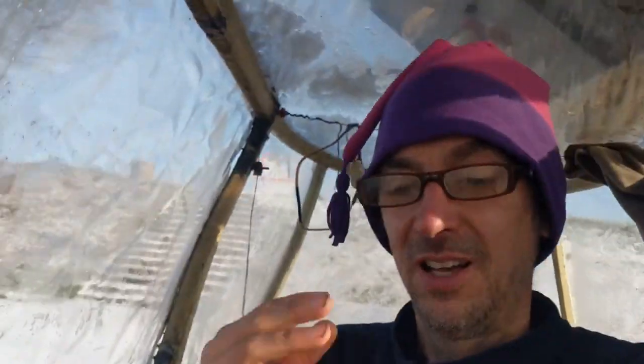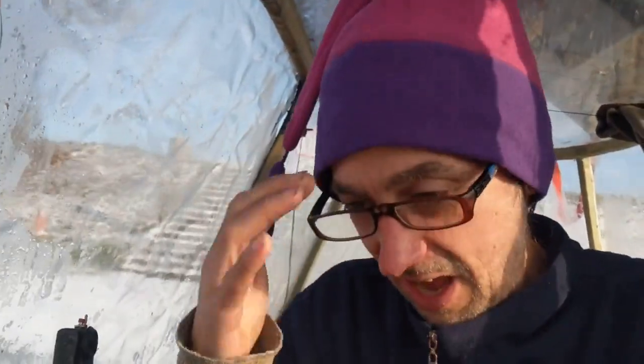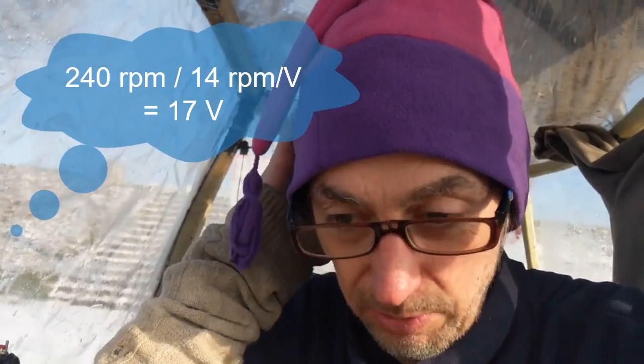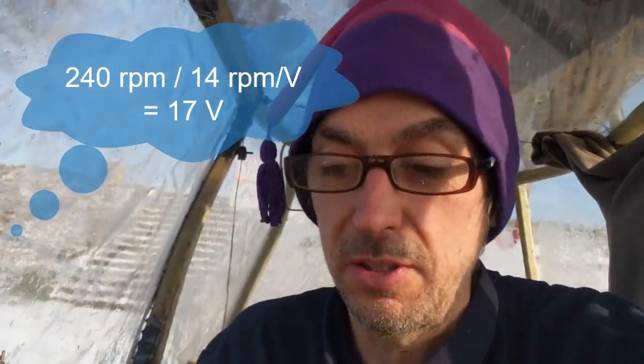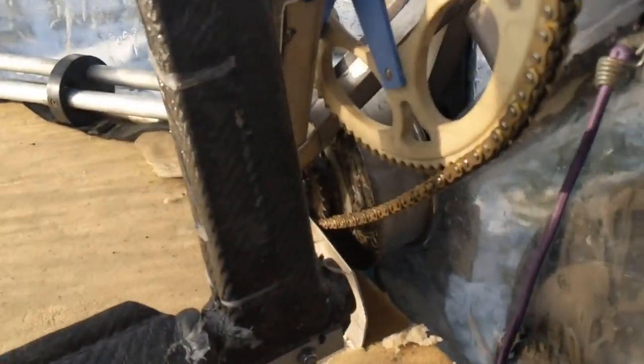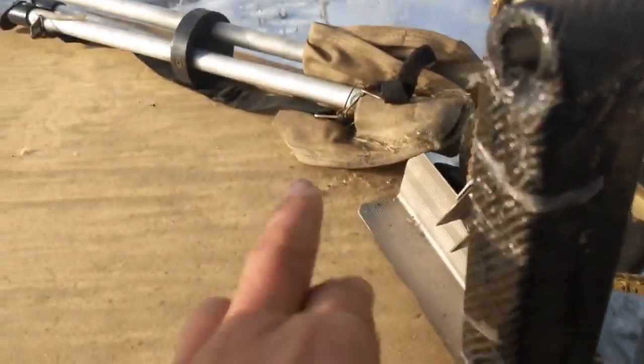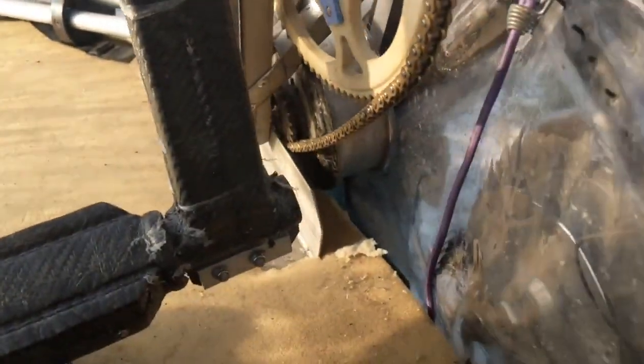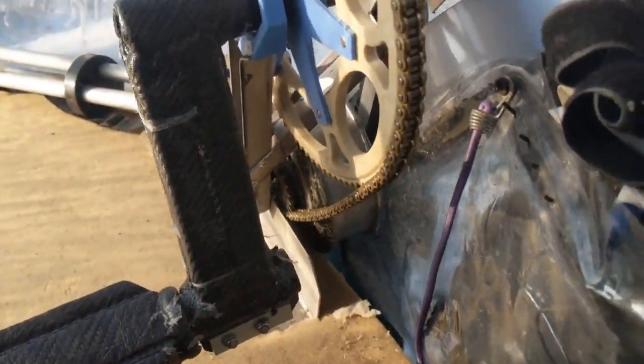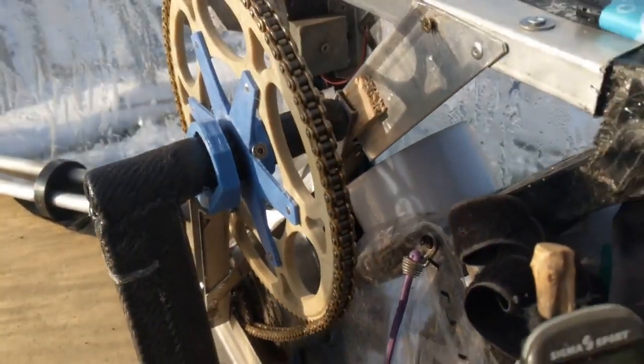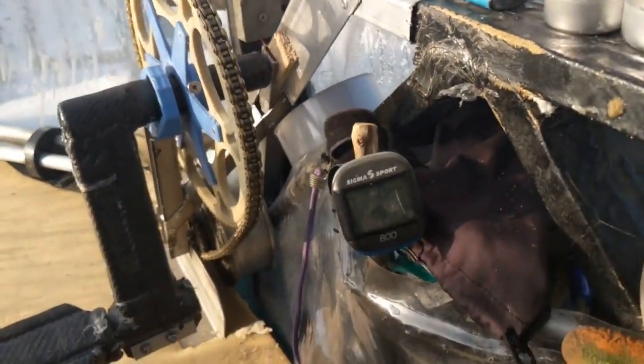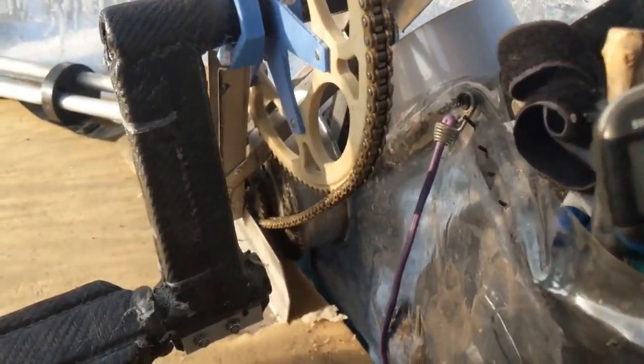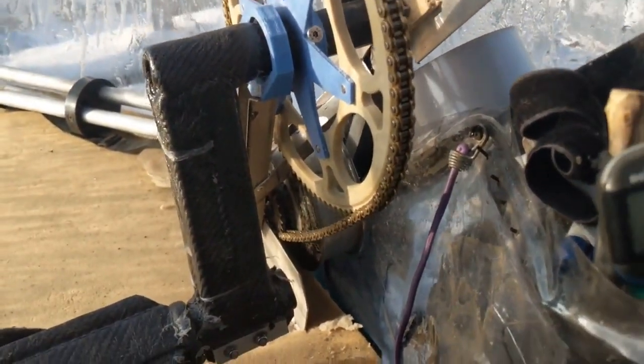I once measured the kV weight, the RPM per volt, as 14. So 240 divided by 14, I don't know, but it's already quite close to the 25 volts. And you see this control board underneath there. It can step up.